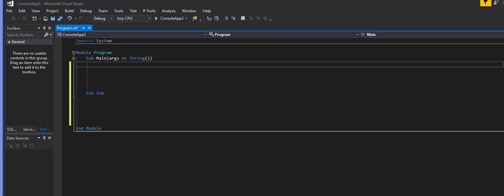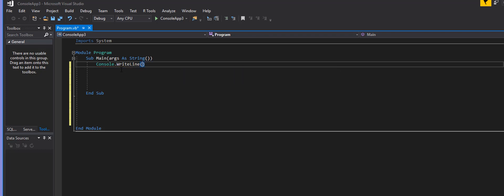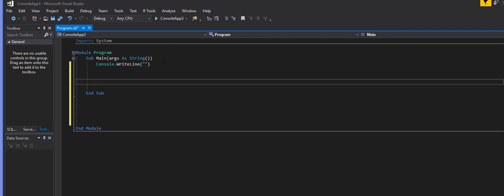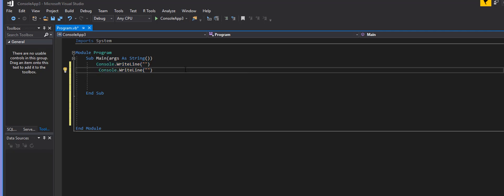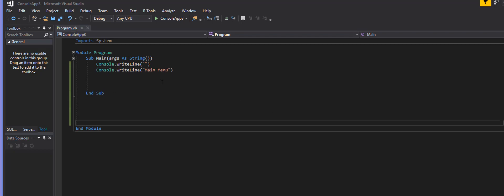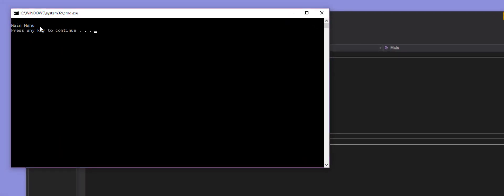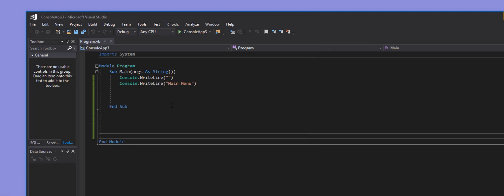I like to write what I want first as a test before making helper routines. I'll give a space from the top by typing Console.WriteLine, then create a space, then type 'Main Menu' just to see how it looks. I'll hit Control+F5 — okay, 'Main Menu' is there with the space, perfect.